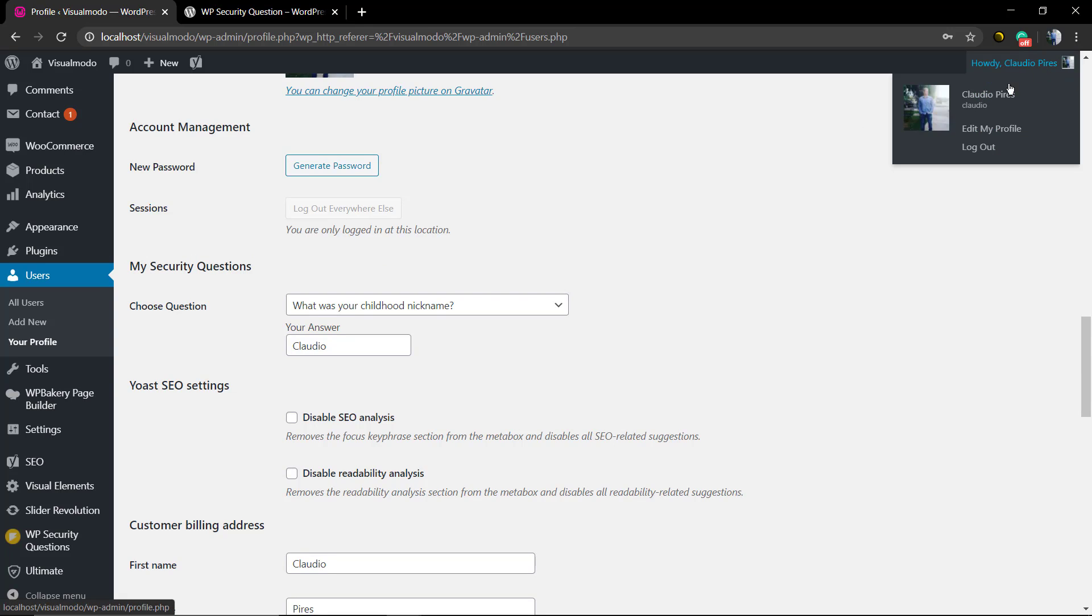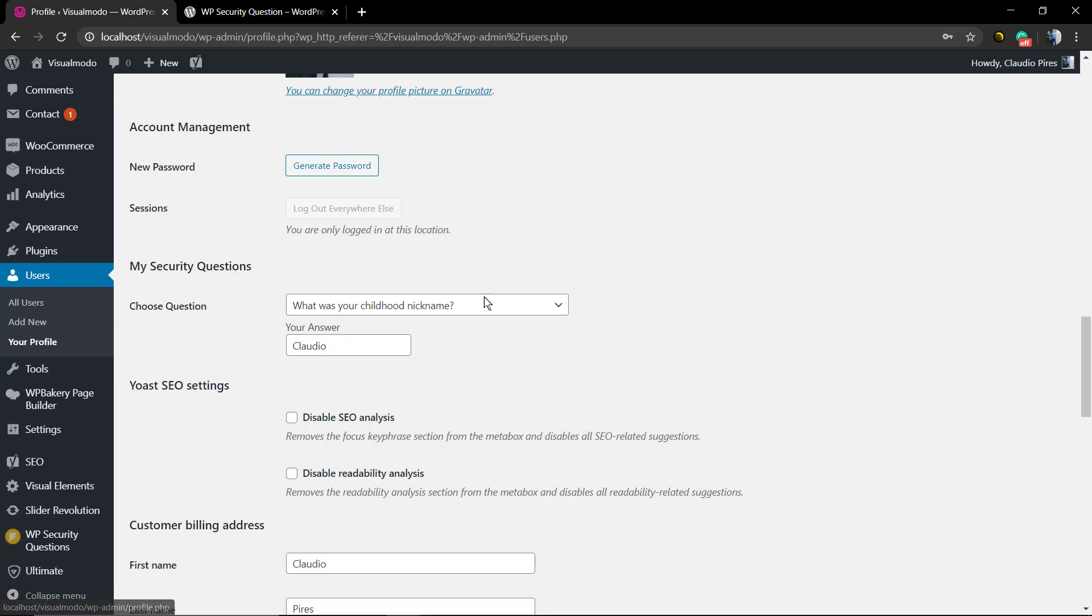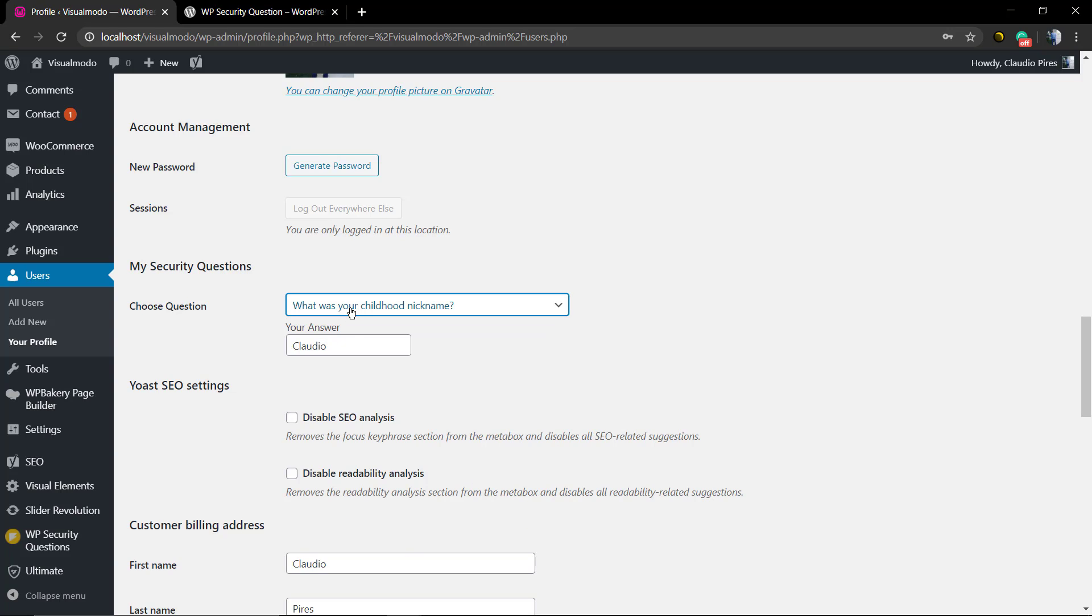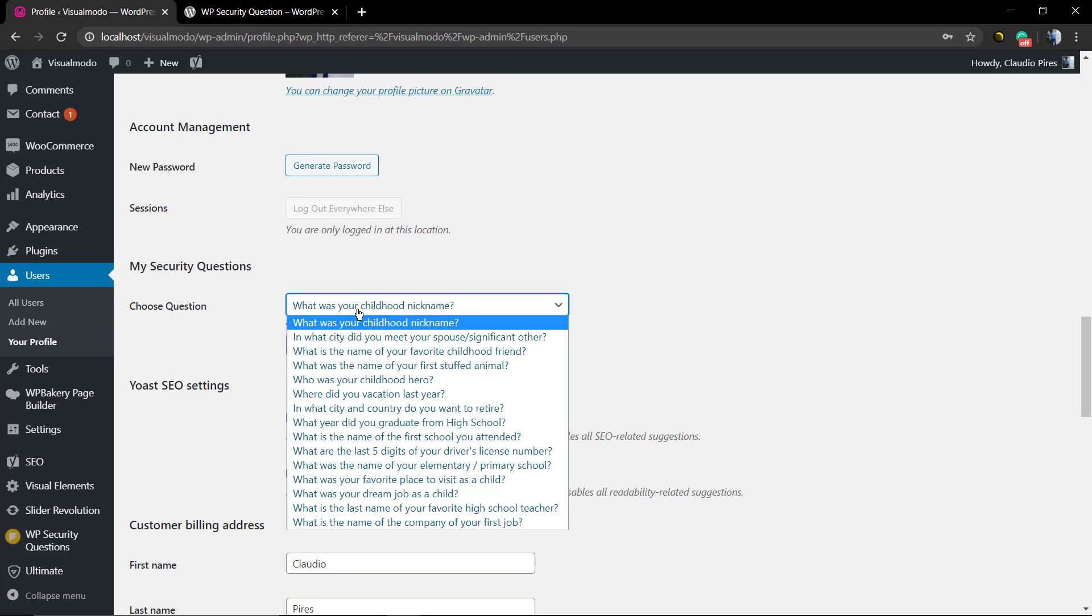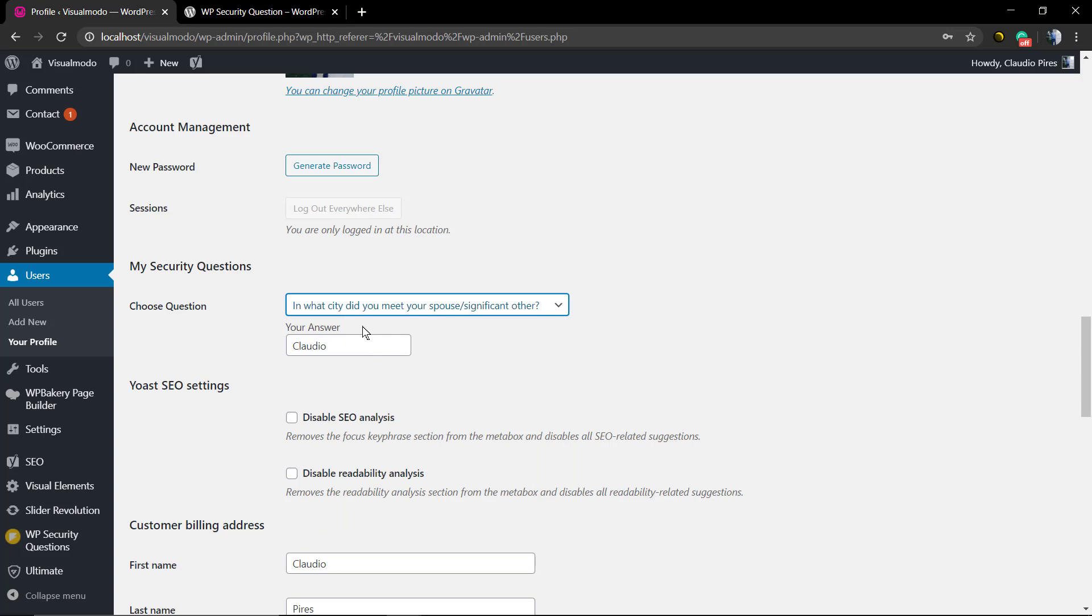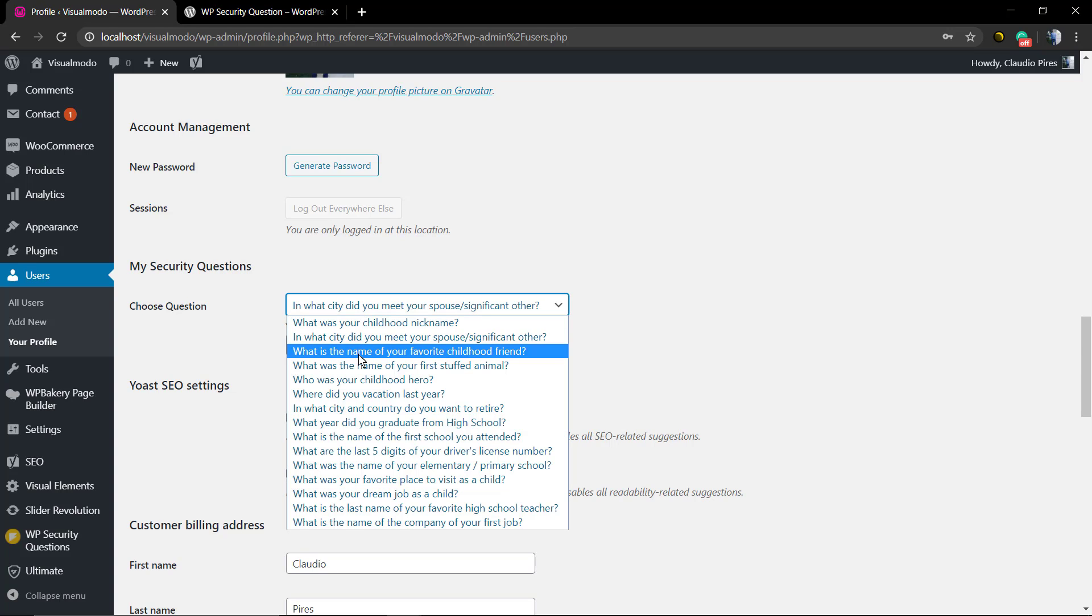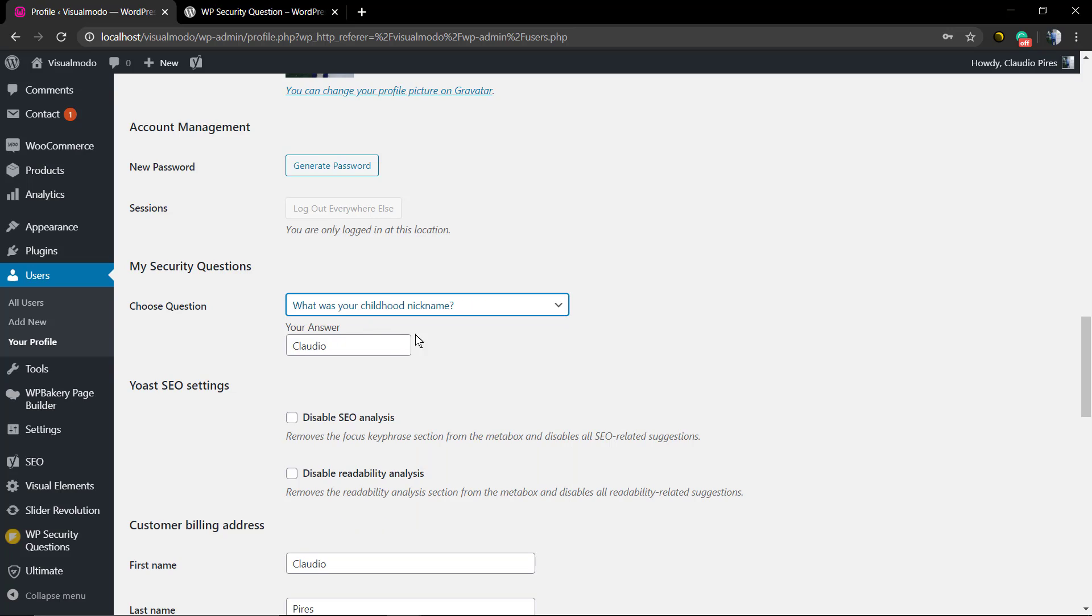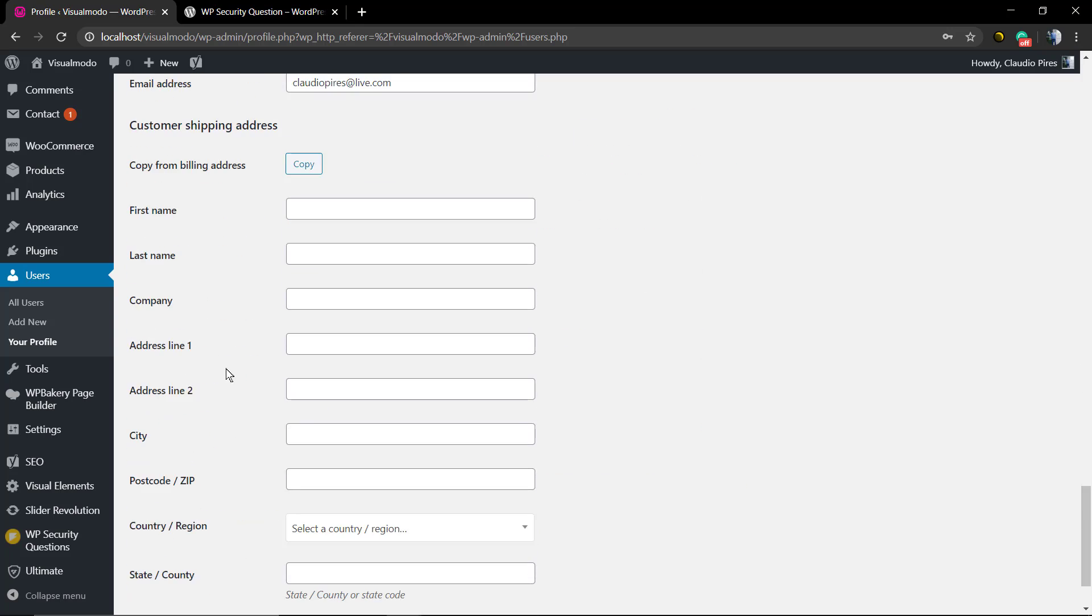Now you can find on your profile editor a new field called My Security Questions. Choose a question and now your answer. For example, the very first question: What was your childhood nickname? Now you can type your nickname. This is gonna be the answer of your security question, and you're gonna need to remember this to log in. As soon as you complete the field, save changes. Now let's log out to check the result.